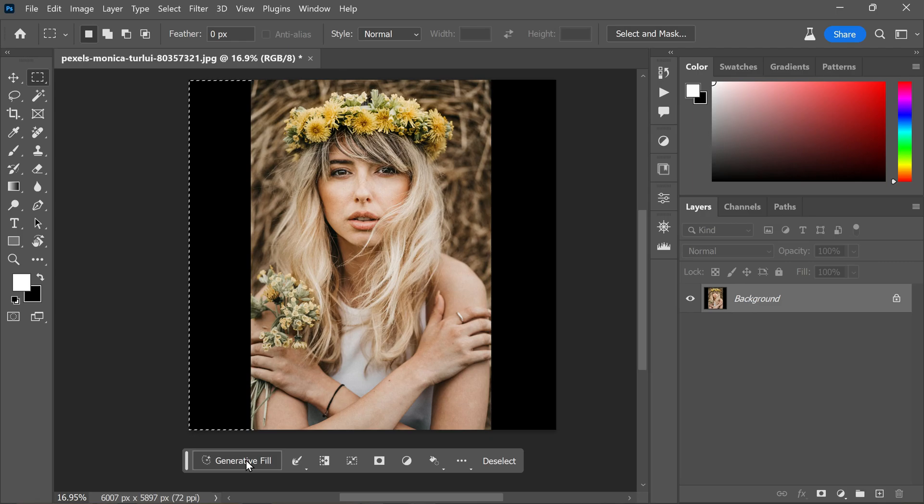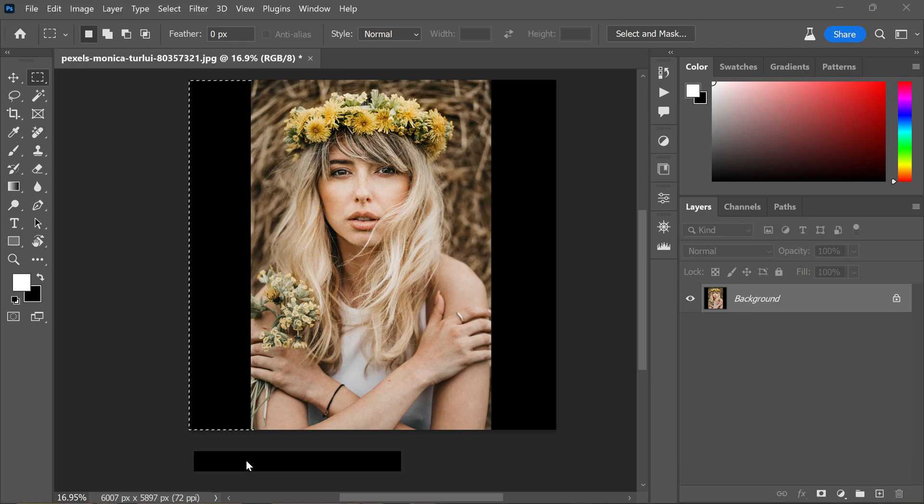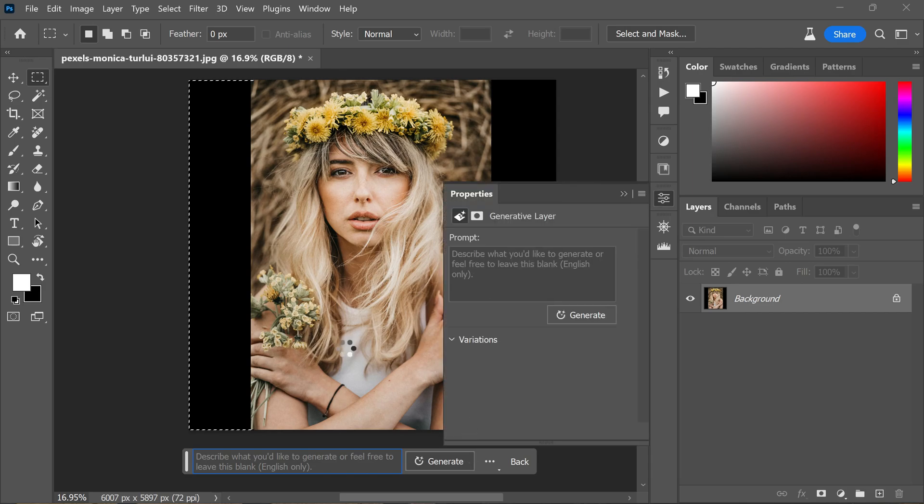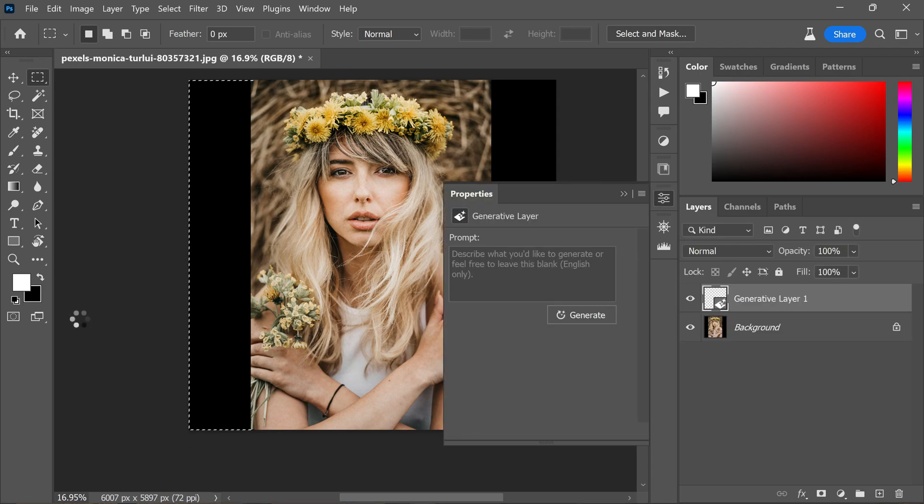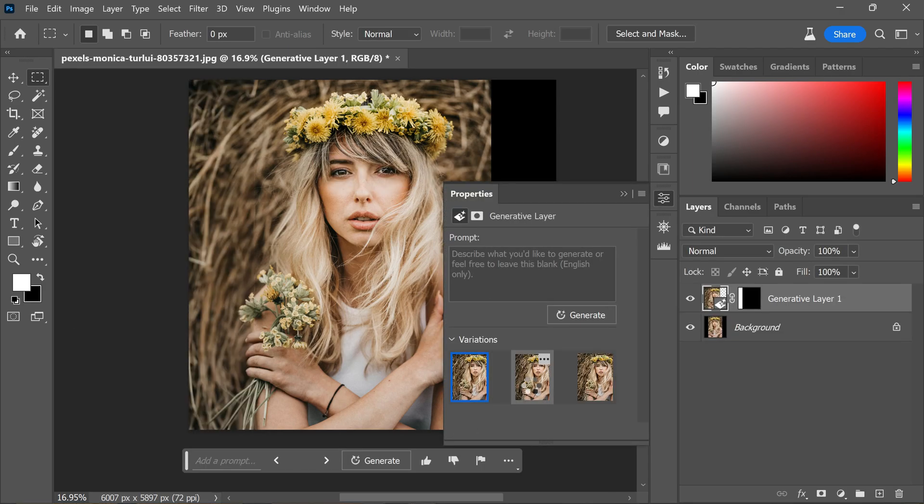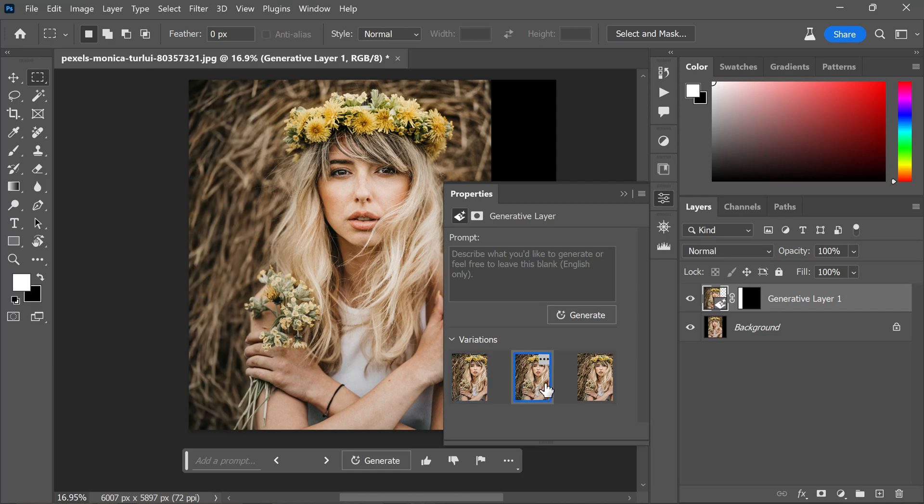Now, with the selection in place, I click on the Generative Fill option and leave the text prompt empty. Now click on Generate, which initiates the generation process, resulting in content that closely matches the original.